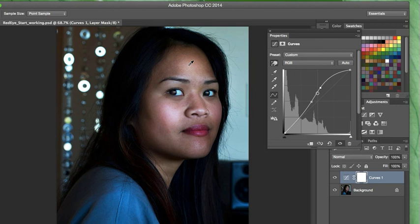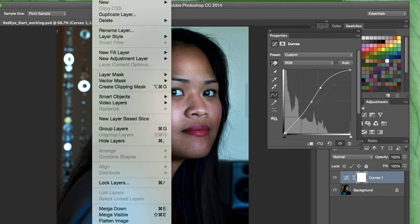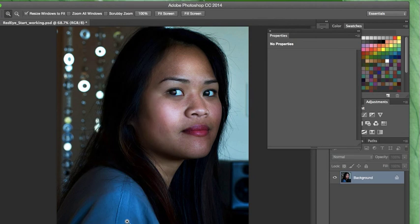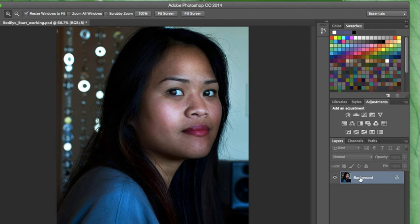Now if you look over at the layers panel in the bottom right, you'll see that our changes have created two layers. So we're going to go up to Layer and choose Flatten Image — that merges the two into one flat image. There's more to do in this chapter, but for this video I'm going to go ahead and stop and pick up in the next video. Thanks for listening.